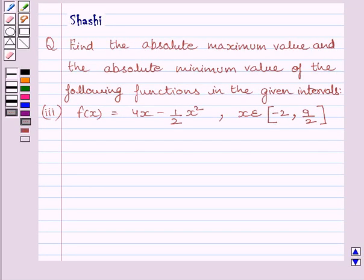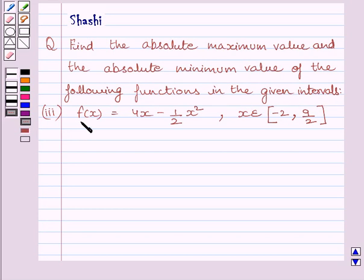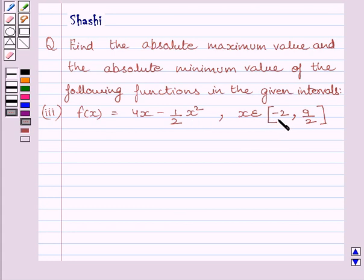Hi and welcome to the session. Let us discuss the following question: find the absolute maximum value and absolute minimum value of the following functions in the given intervals. The function f is given by f(x) equal to 4x minus 1 upon 2 x square, where x belongs to the closed interval minus 2 comma 9 upon 2.